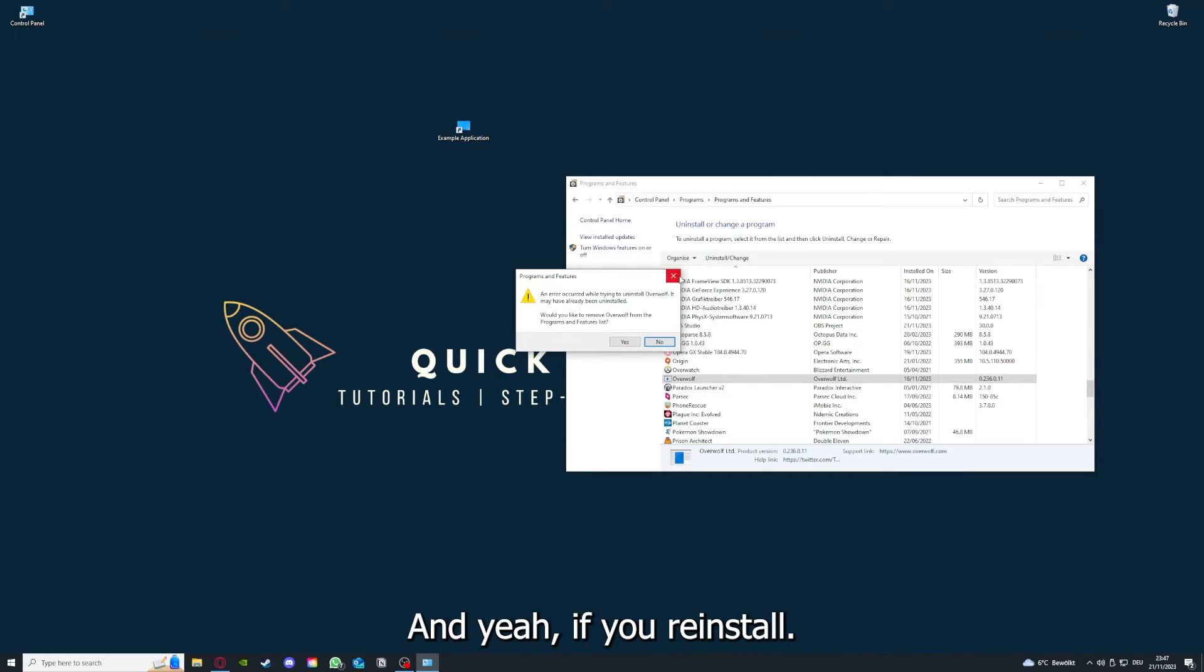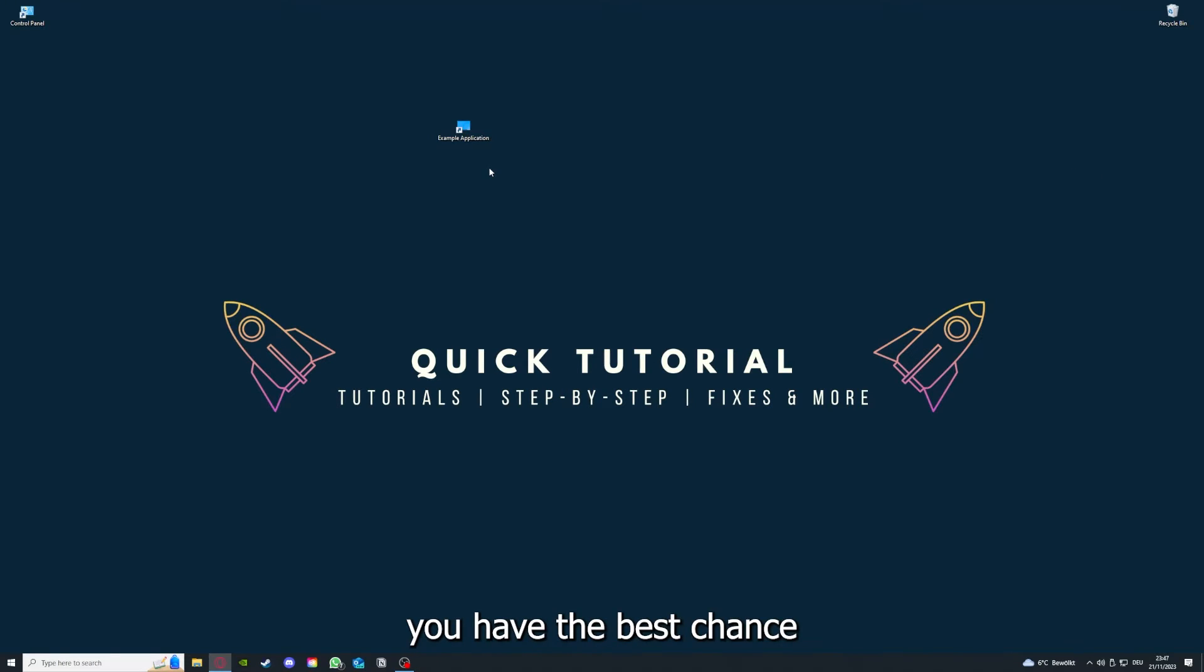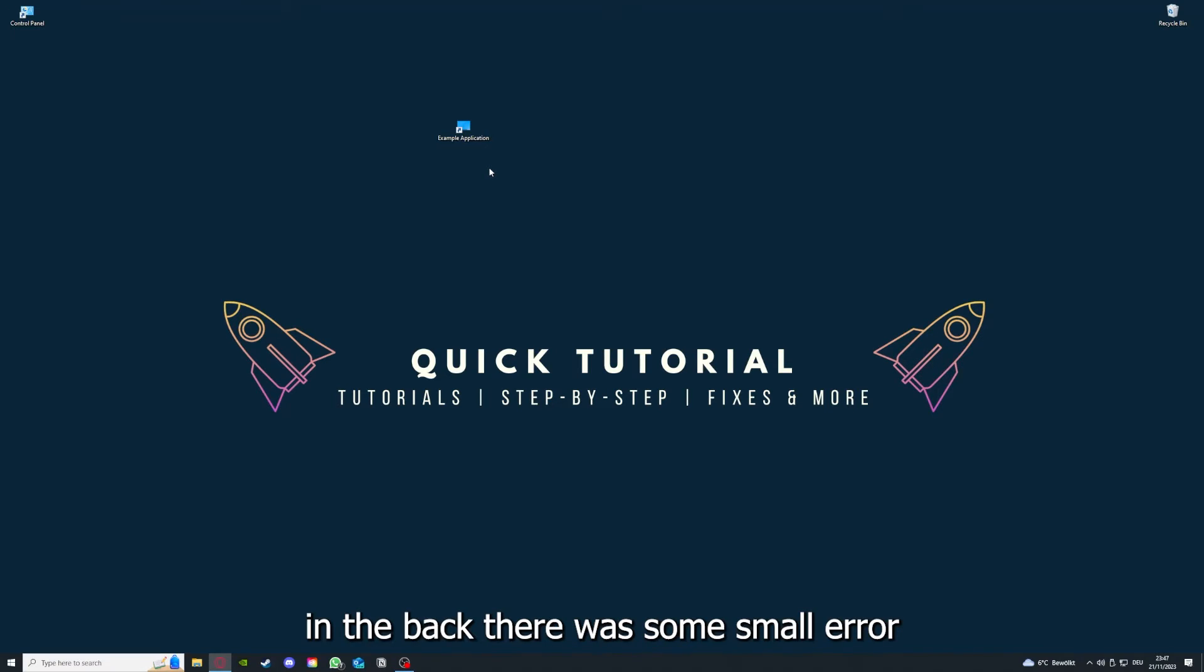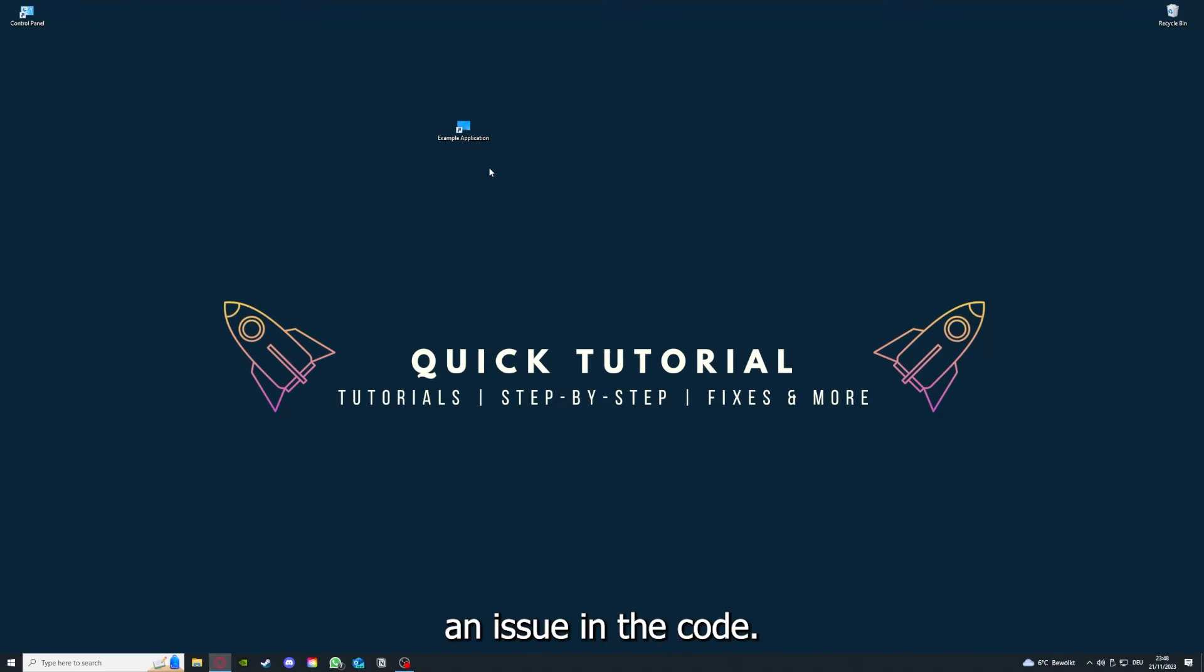Yeah, if you reinstall the app, you have the best chance to fix the problem because maybe when you saved something in the app in the back, there was a small error which created an issue in the code. So by reinstalling, you can make sure that that's not a problem.